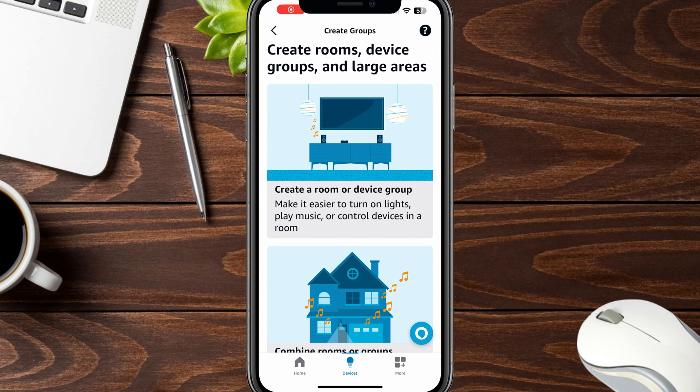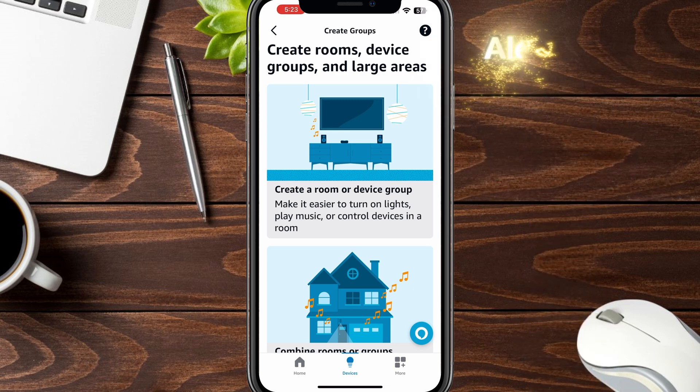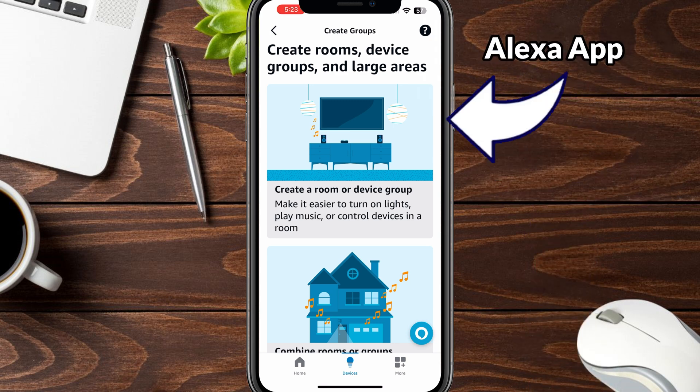Hey guys, Tech Timmy here. So in this video, I'm going to show you how to create multi-room music groups for Amazon Alexa using the Alexa app, which I'm in already here.